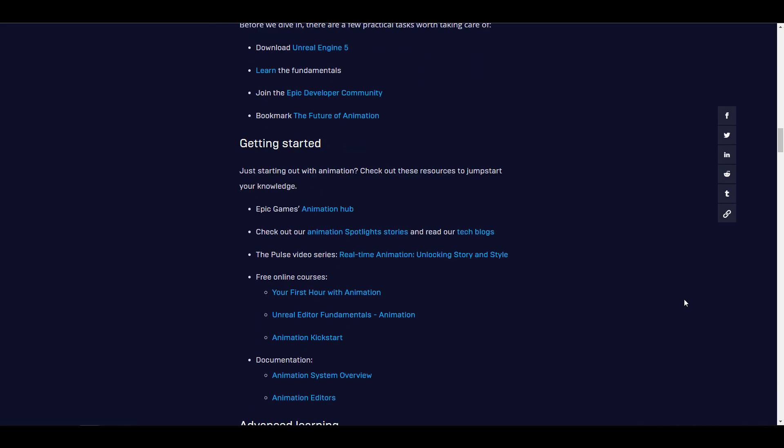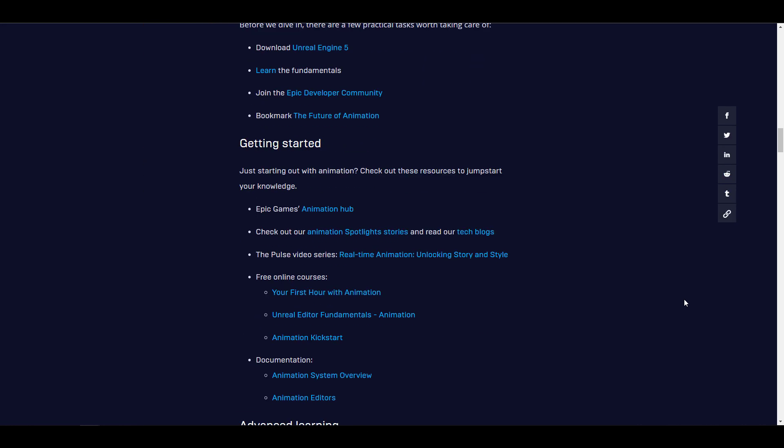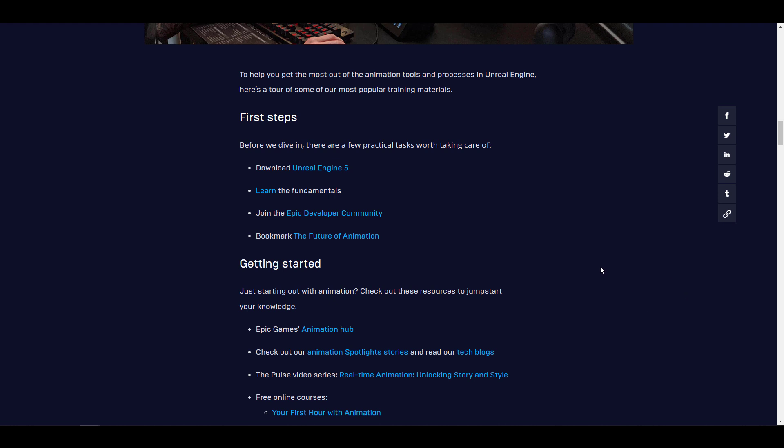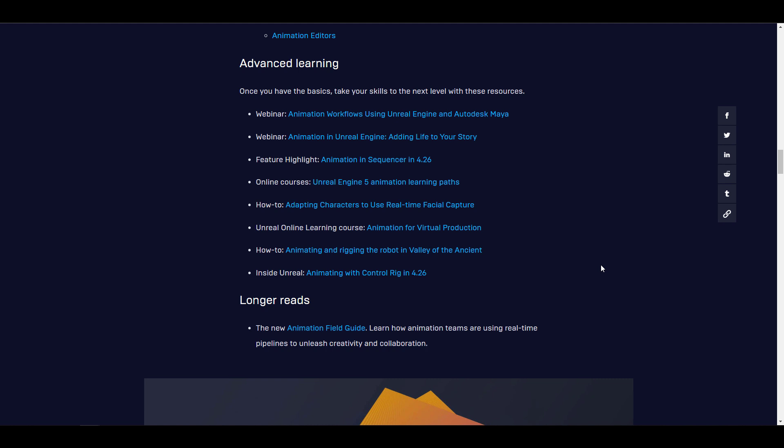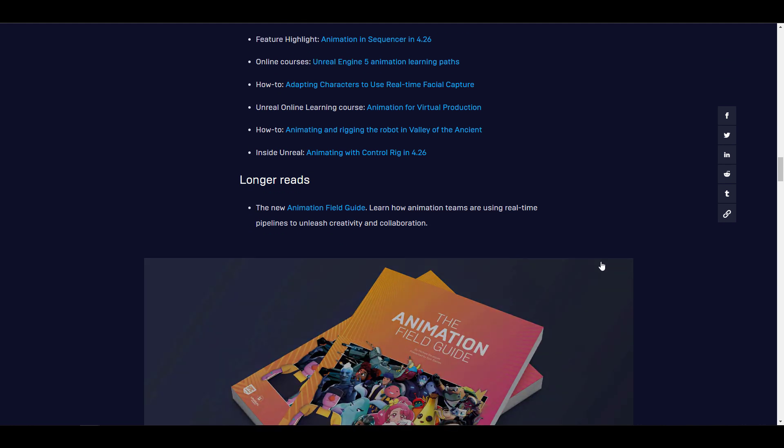tools that you need for this. There is also a set of materials that have been put together just to get you up to speed, which includes the first steps, getting started, advanced learning, and